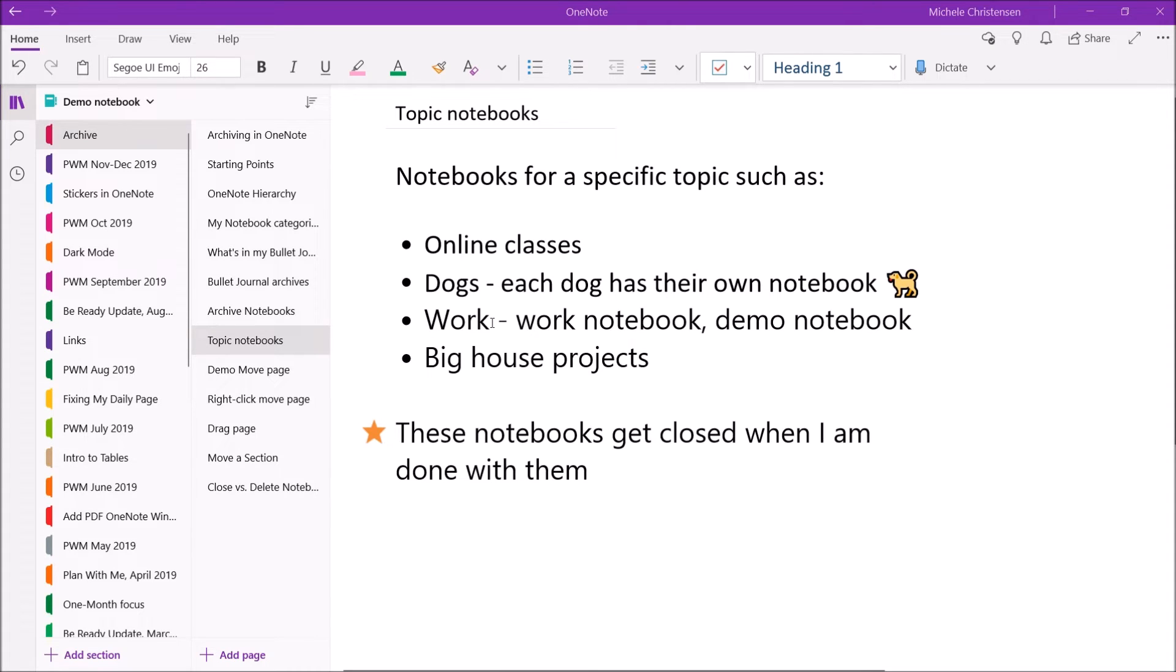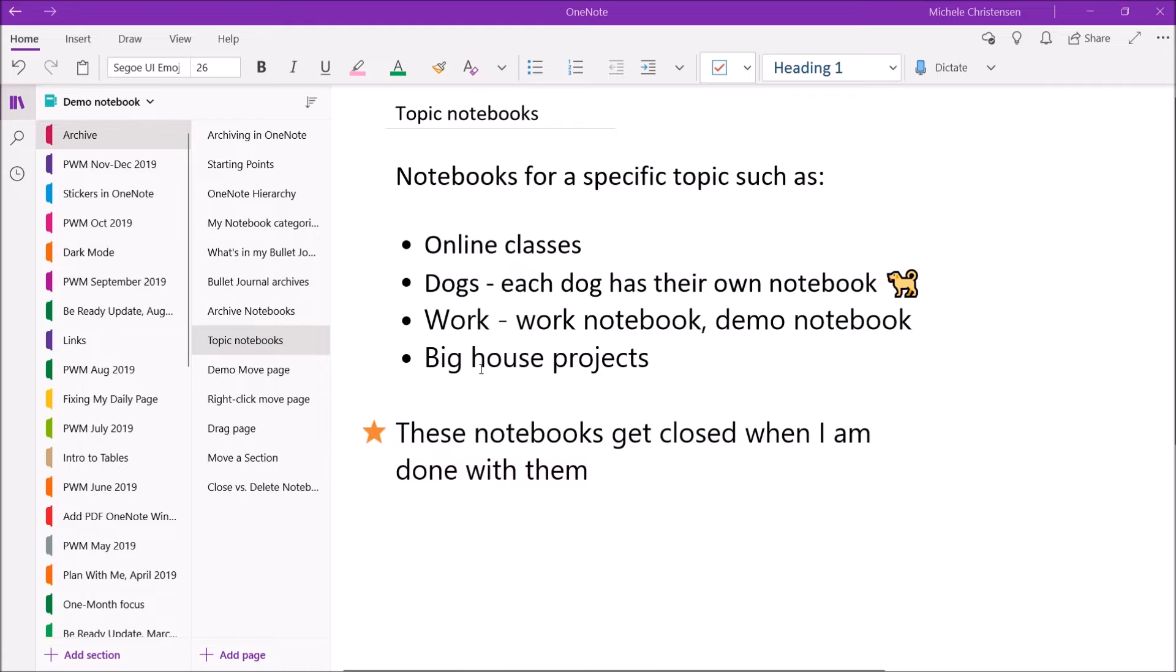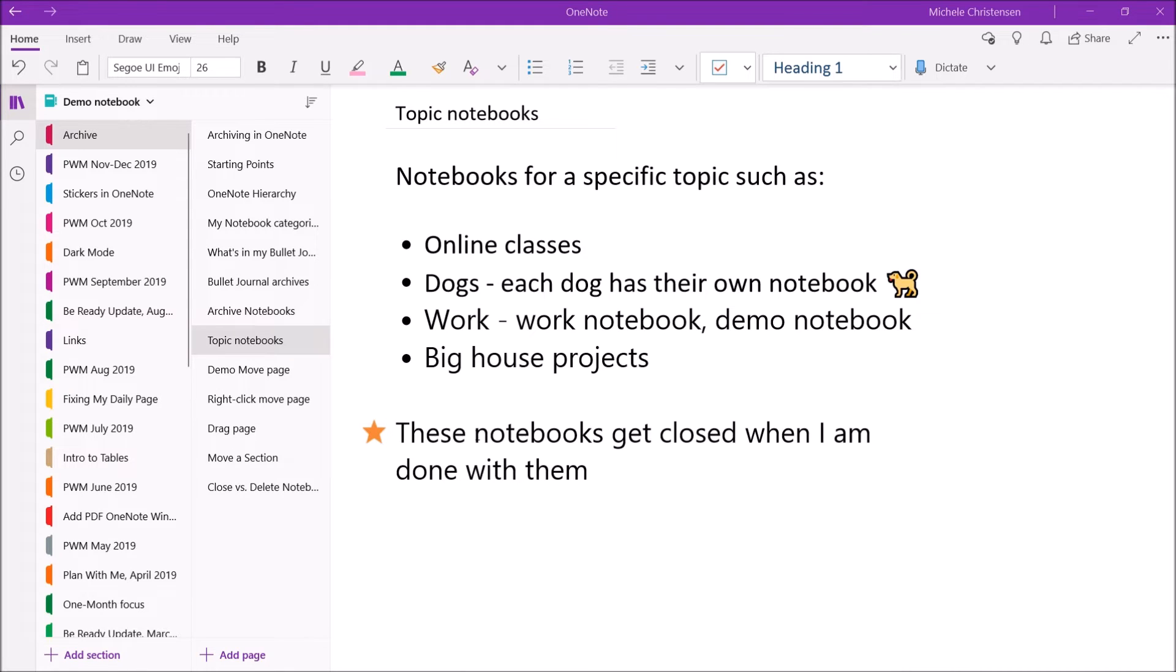For work, I have a work notebook and a demo notebook, and then these get archived by calendar year. And then certain big house projects would get a notebook of their own. The point of these is that they're created for a specific purpose, I use them, and then when I'm done, I close them, and they effectively become an archive of that.